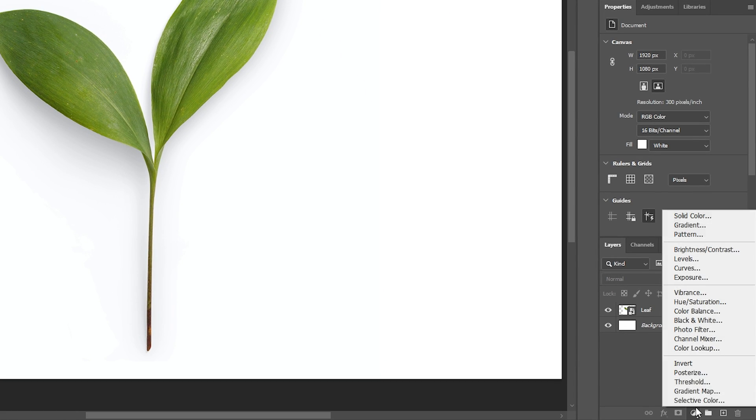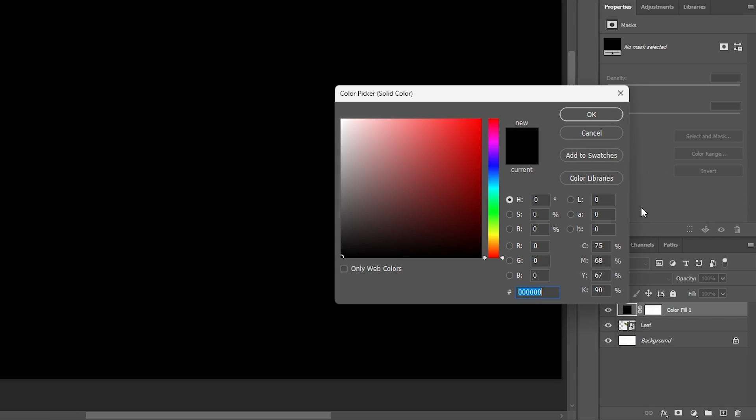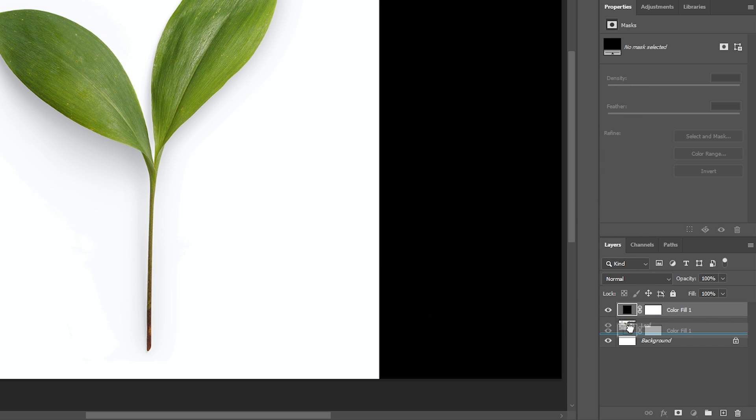Let's select our solid color so I can add a black background to show you exactly what I'm doing, and I'll drag that below my image.